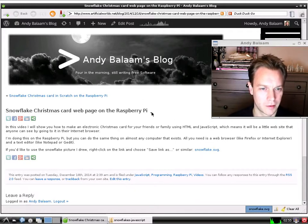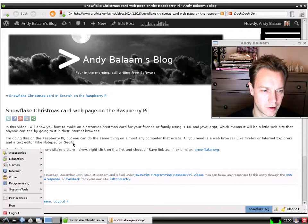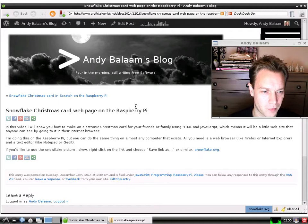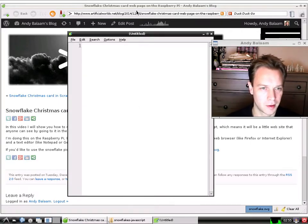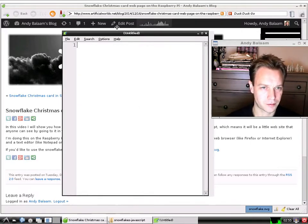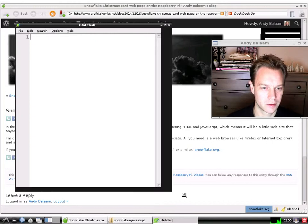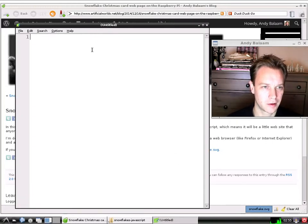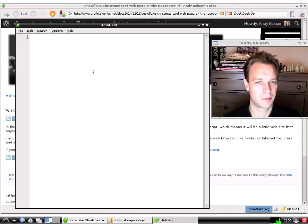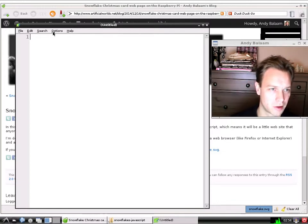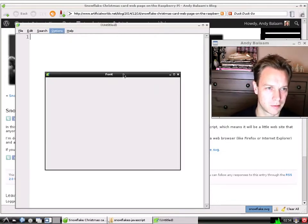Now that we've downloaded the file, we need a text editor. On the Raspberry Pi the one I like to use is Leafpad. We're going to start Leafpad, type into it, and that's going to make a web page that we show in our browser. I'll show you how it works — let's make the window a little bit bigger.